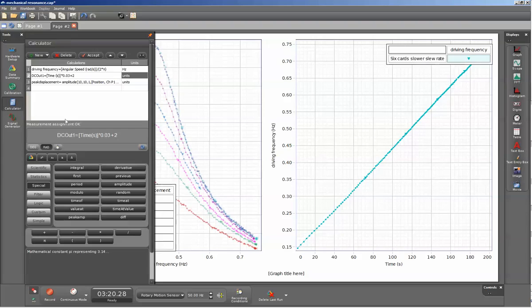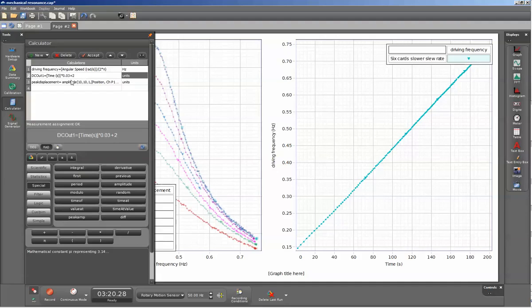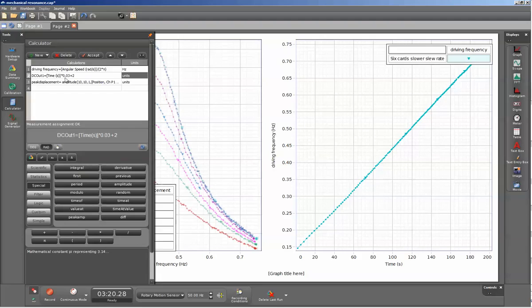We have our calculations here. The driving frequency is determined from the angular speed, which is determined from the photogate setup. The DC voltage from the 550 is determined by this calculation, using time to increment the voltage over time. You can change the slew rate by changing this multiplier. If you want the slew rate to be slower, use a lower value.